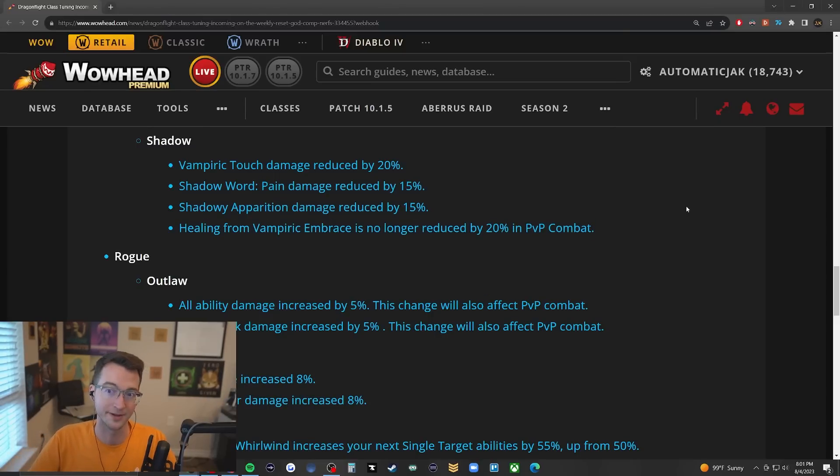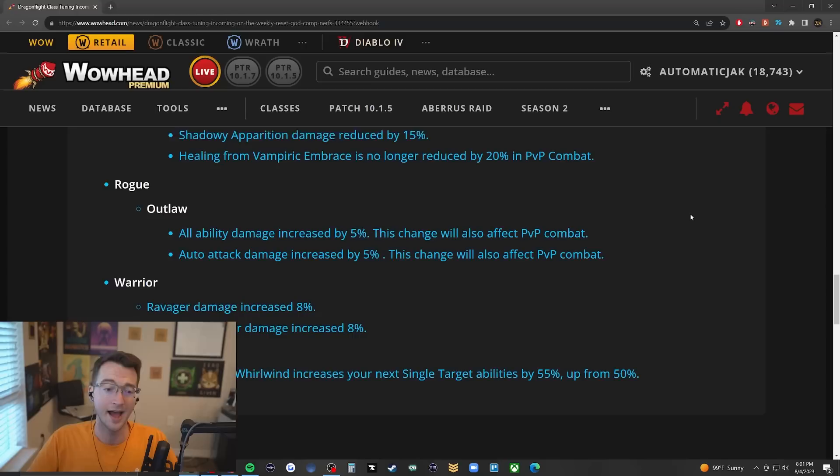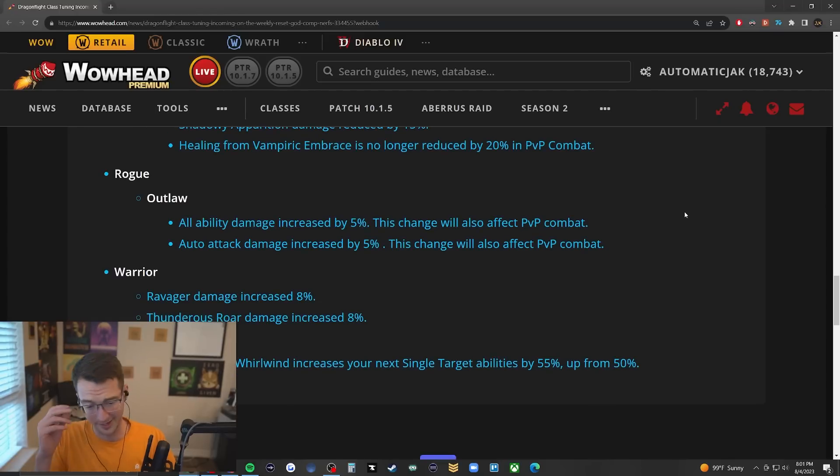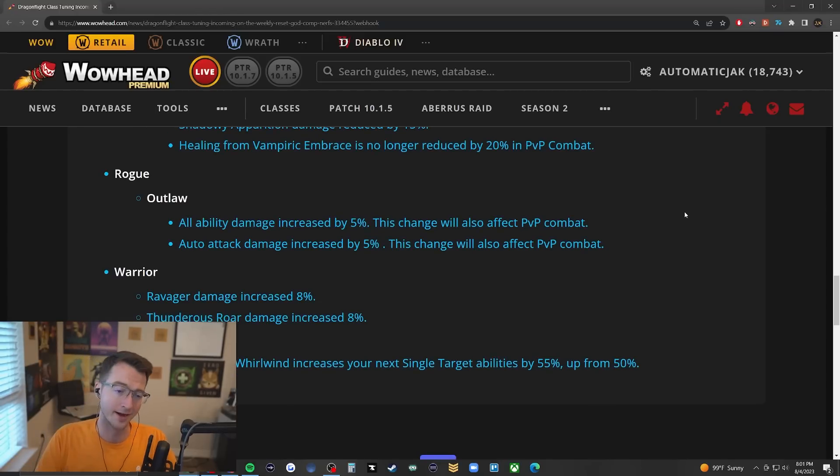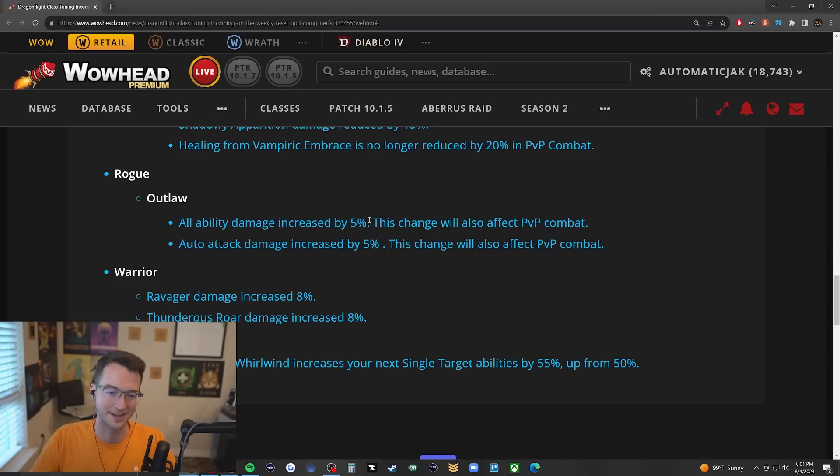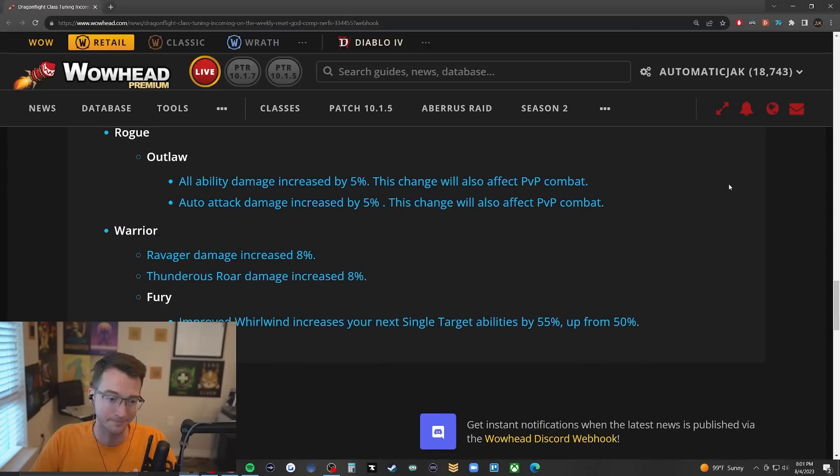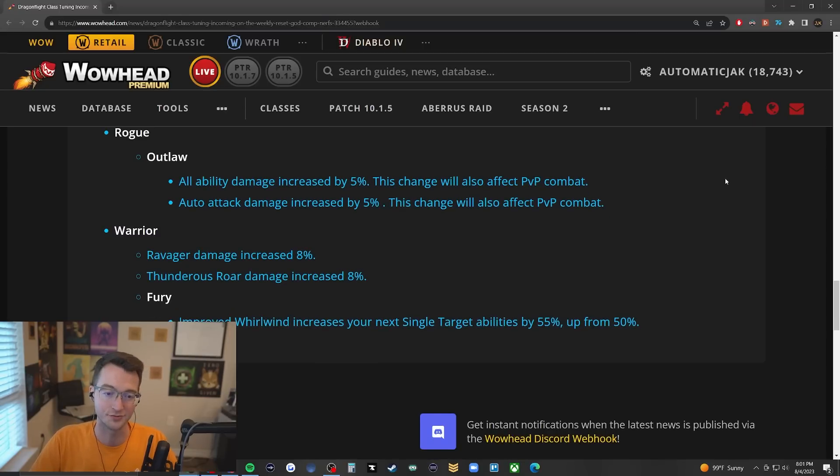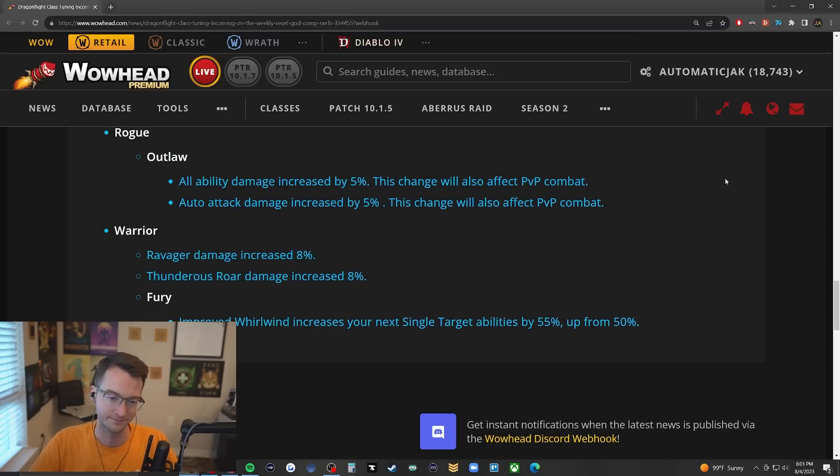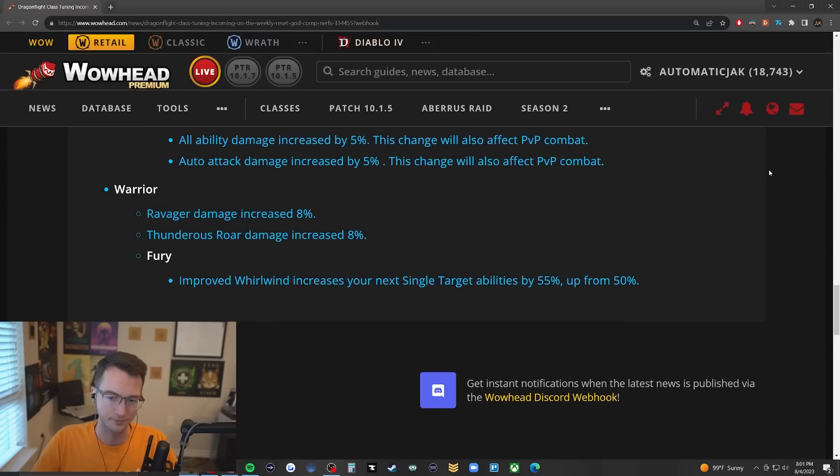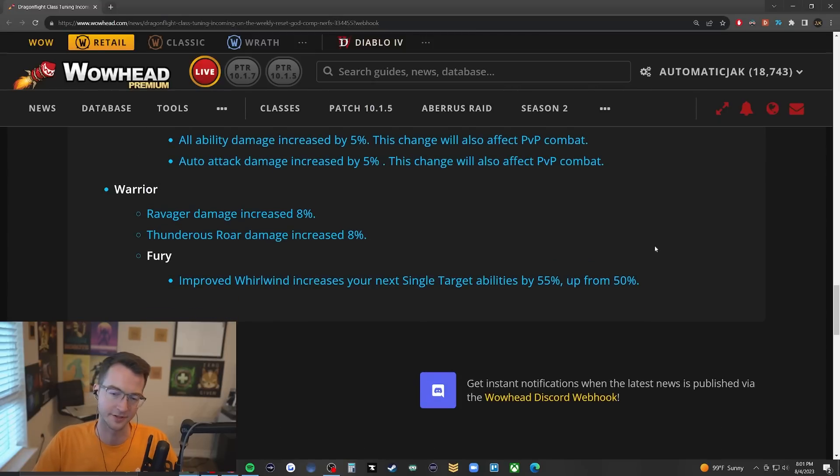Outlaw Rogue - I haven't seen this spec in ages - having all their ability damage increased by 5% and auto attack damage increased by 5%. Warrior with Ravager damage and Thunderous Roar damage being increased. Fury with their Improved Whirlwind increasing your next single target ability by 55% instead of 50%.